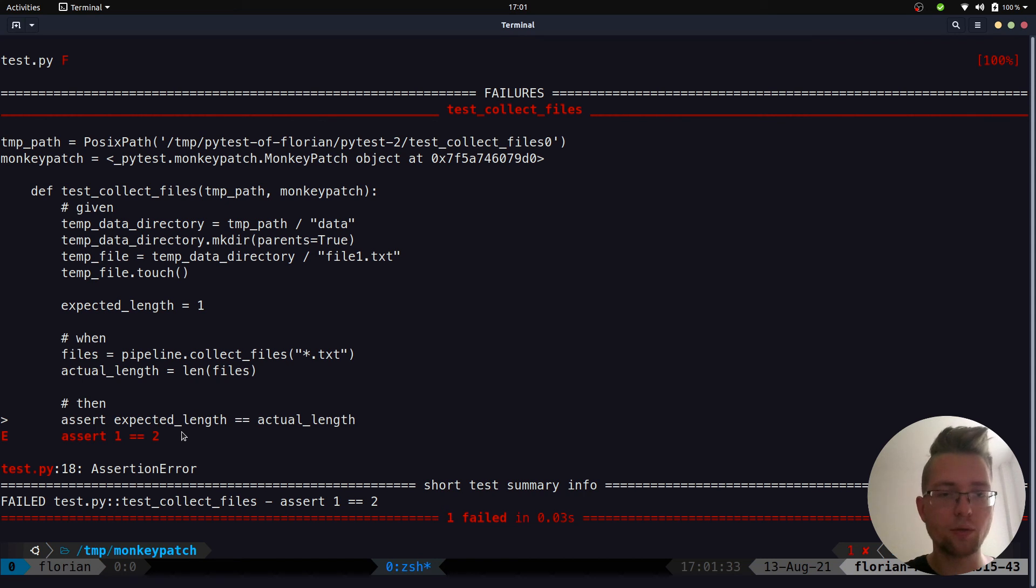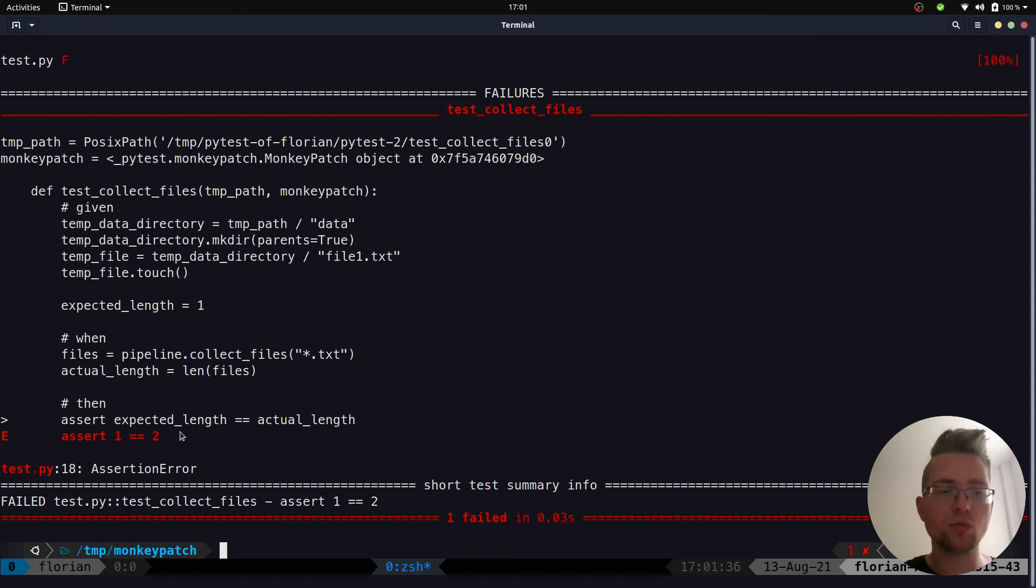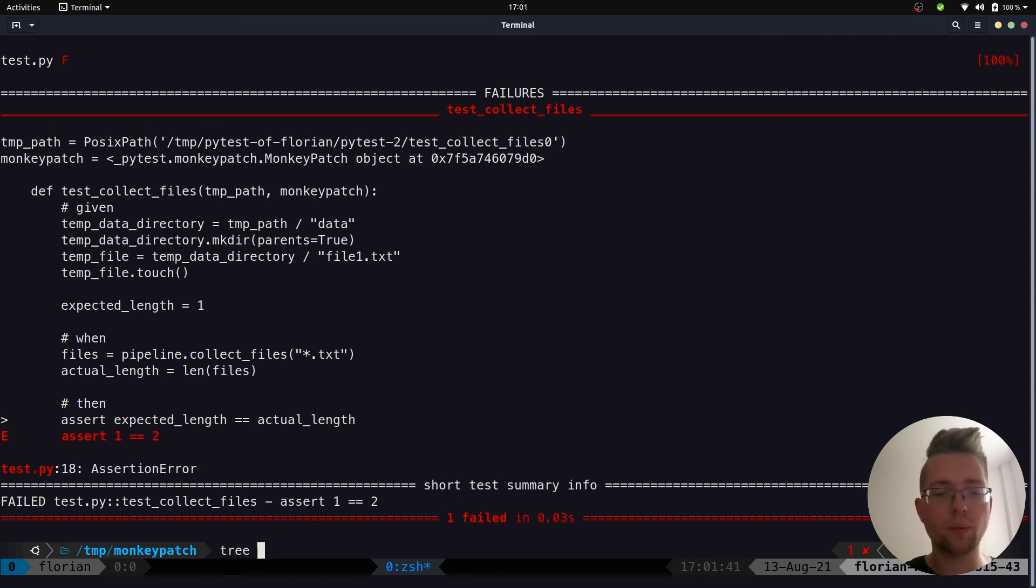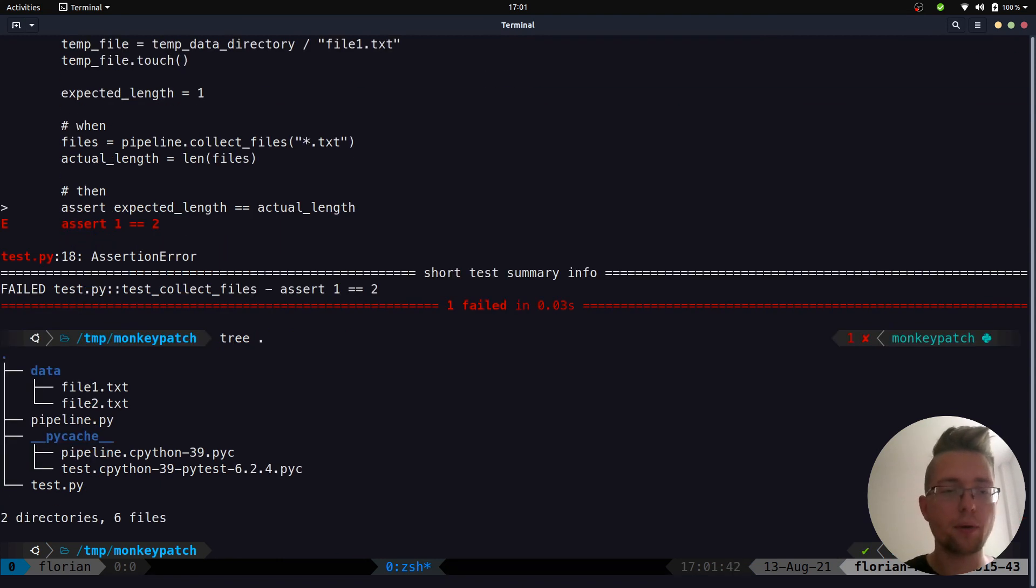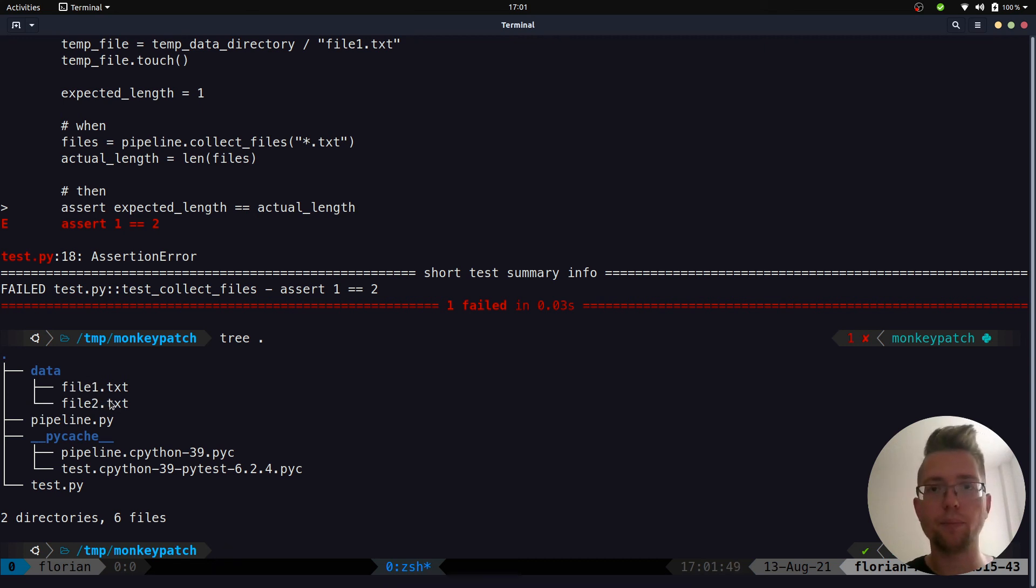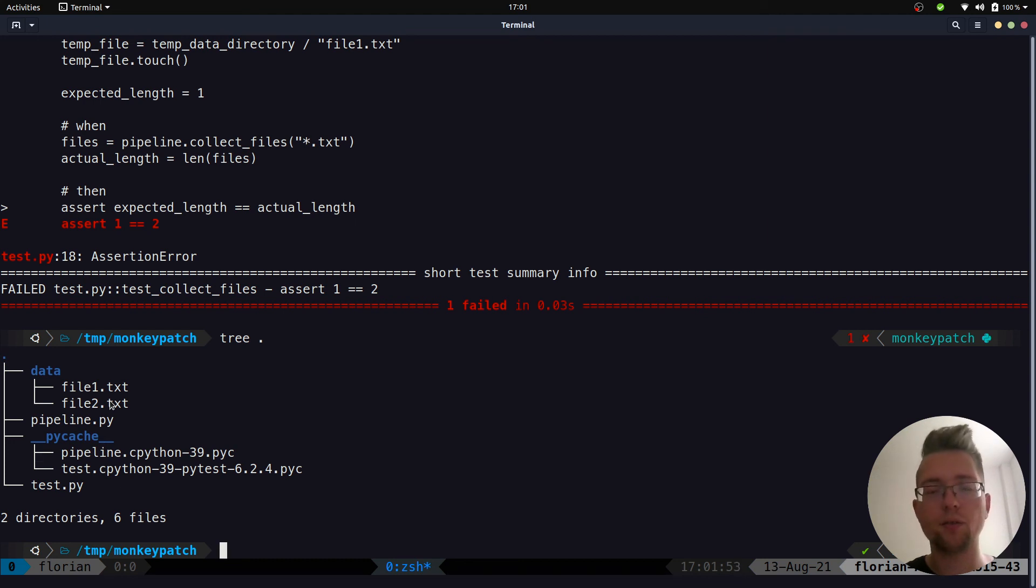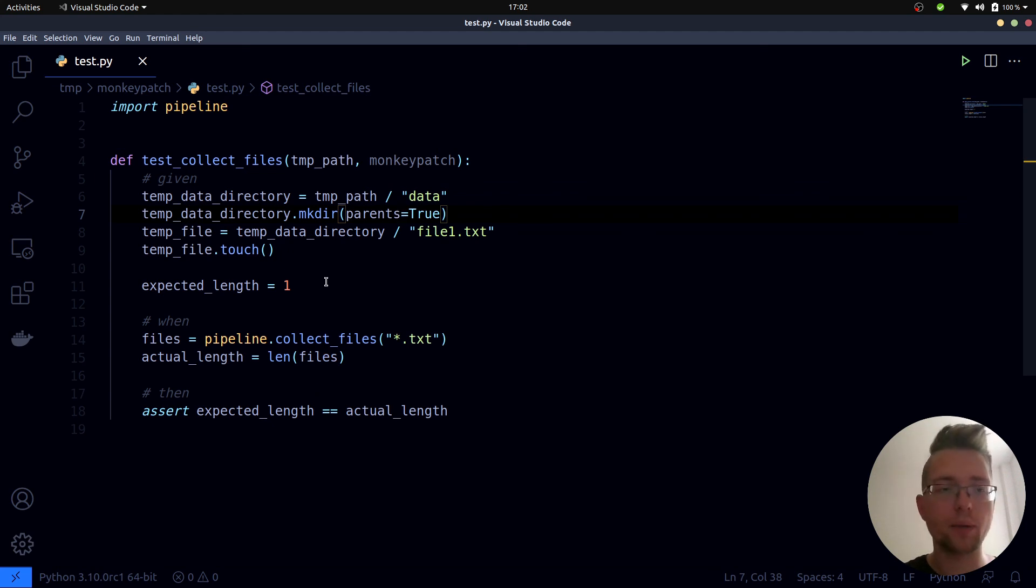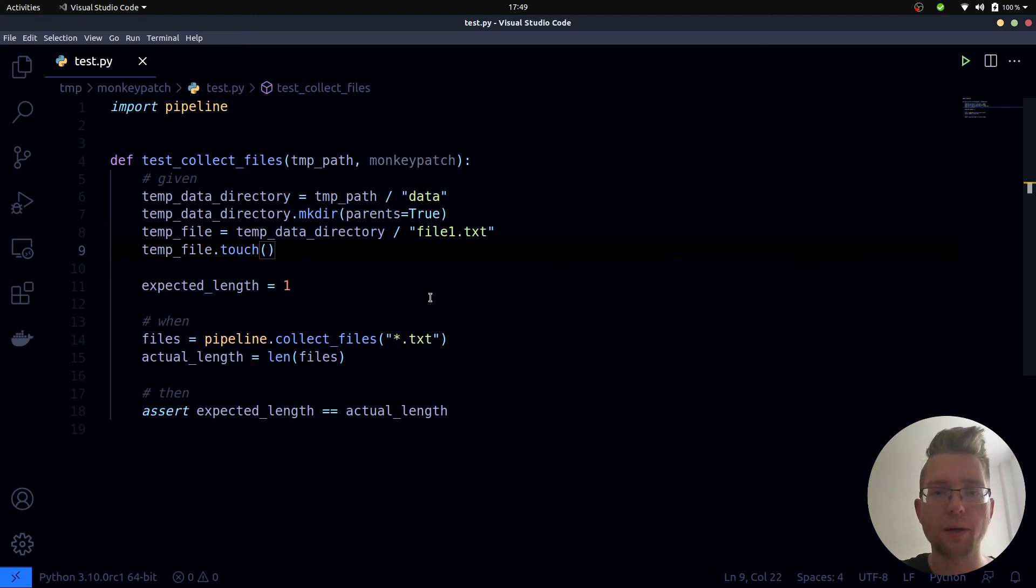And our test fails. Why does it fail? Because we expected the length to be one but instead it was two. Why was it two? Because at this point we are not making use of the temp directory but instead we are using the real data directory that we have, if you remember this tree over here. And inside of it there are two plain text files. In our temp data directory there's only one file.